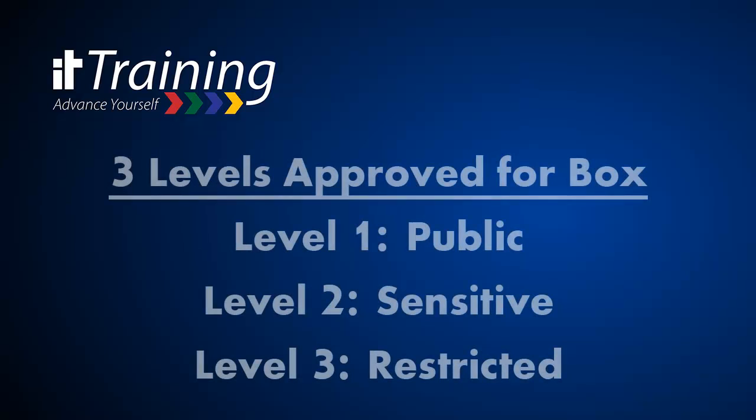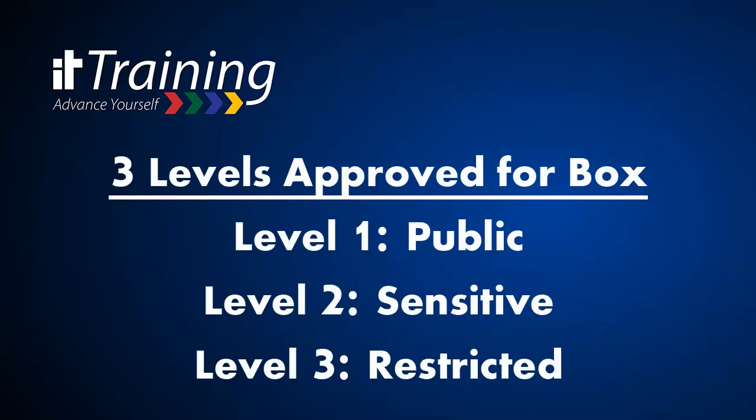Box has been approved for the first three levels that I have mentioned earlier: public, sensitive, and restricted. Highly restricted is being looked at, but has not been approved at this point.